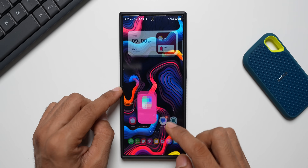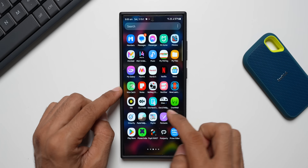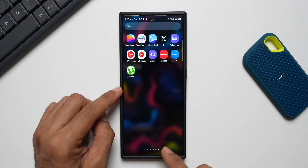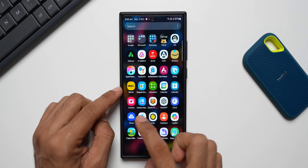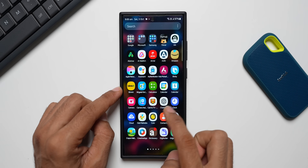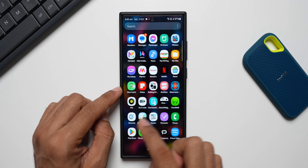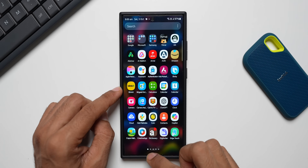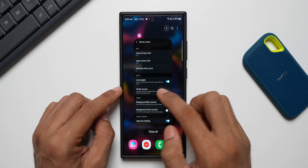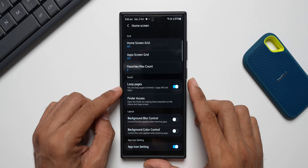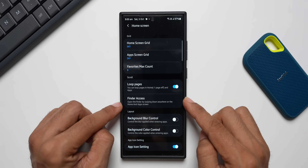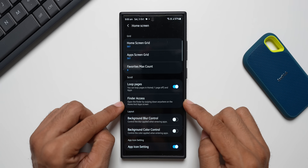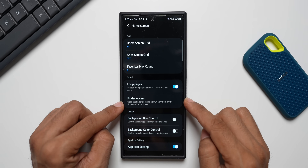With loop pages enabled, you can loop from the last page all the way back to the first page. As you can see, I go to the fifth page and can go straight back to the first page — it loops continuously. You can enable that option here as well.